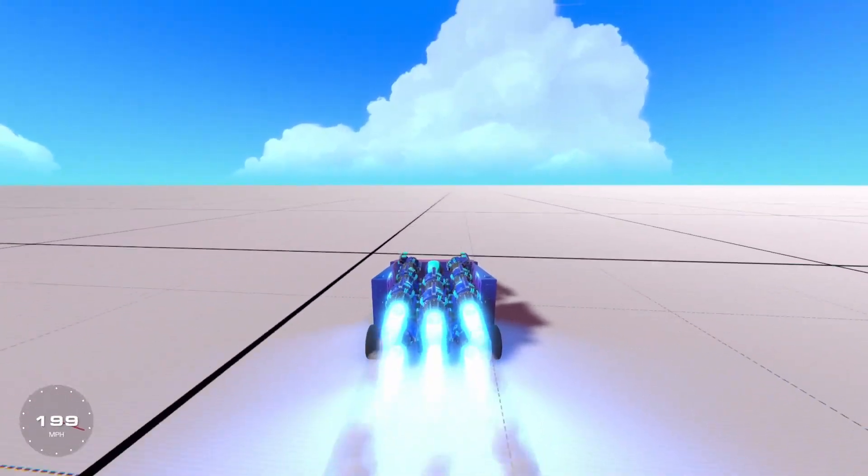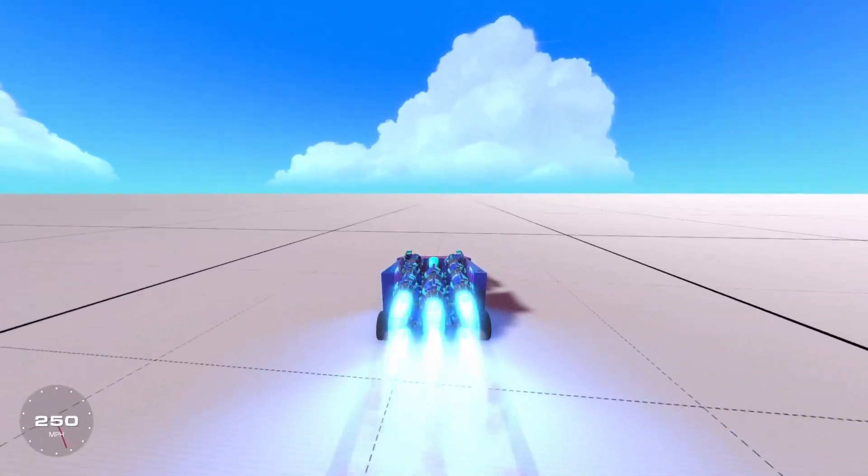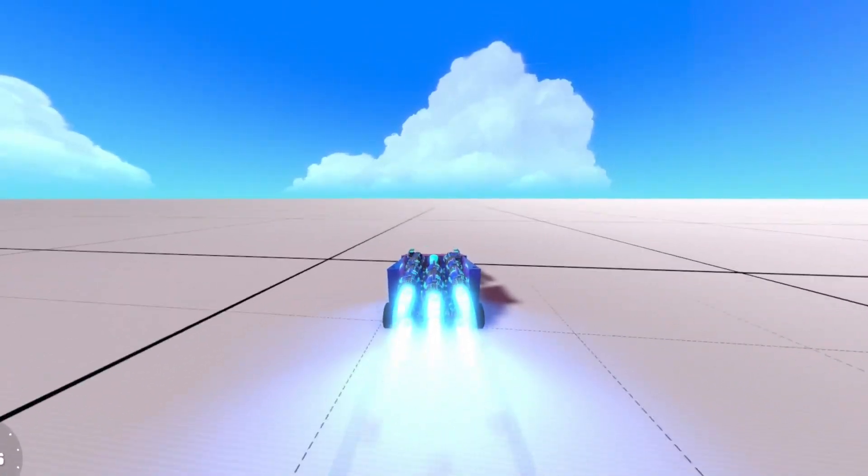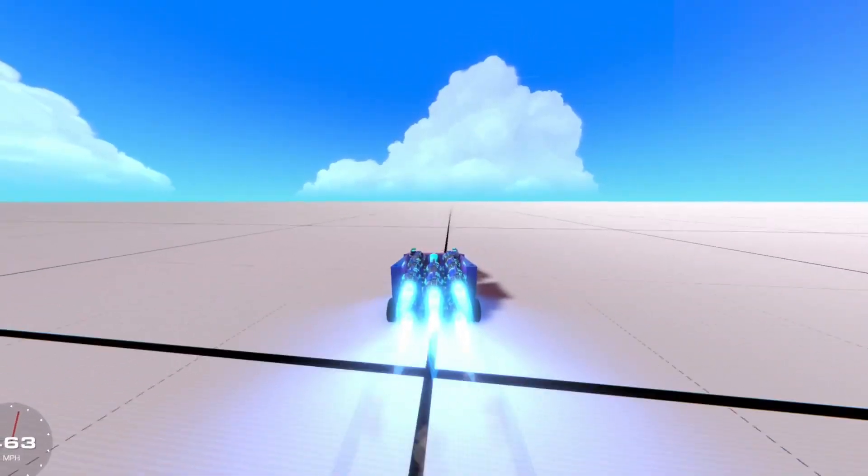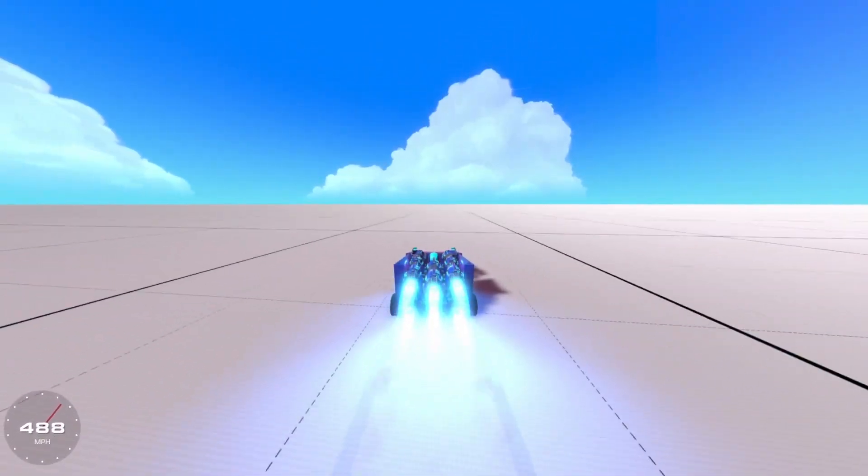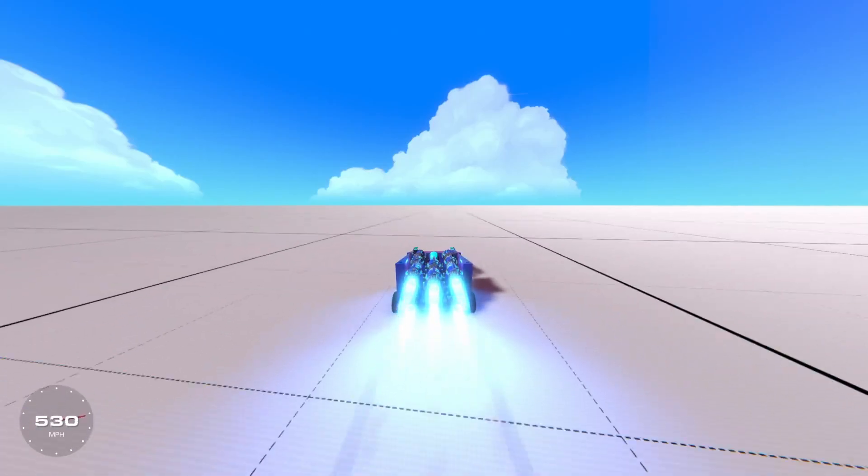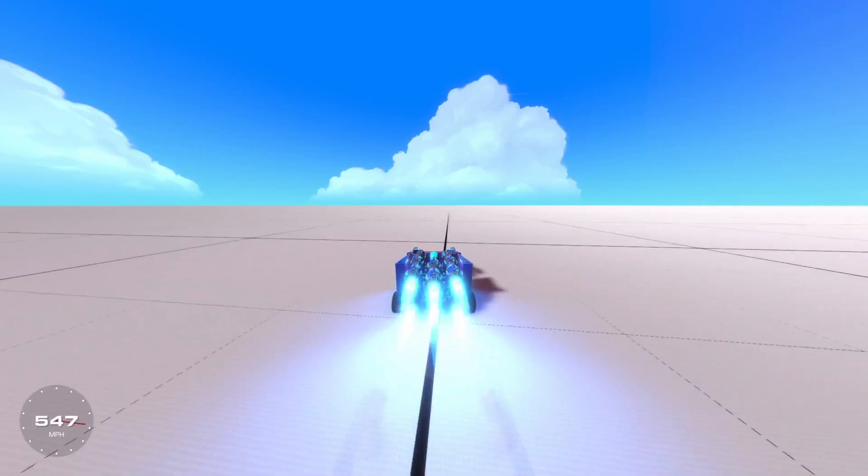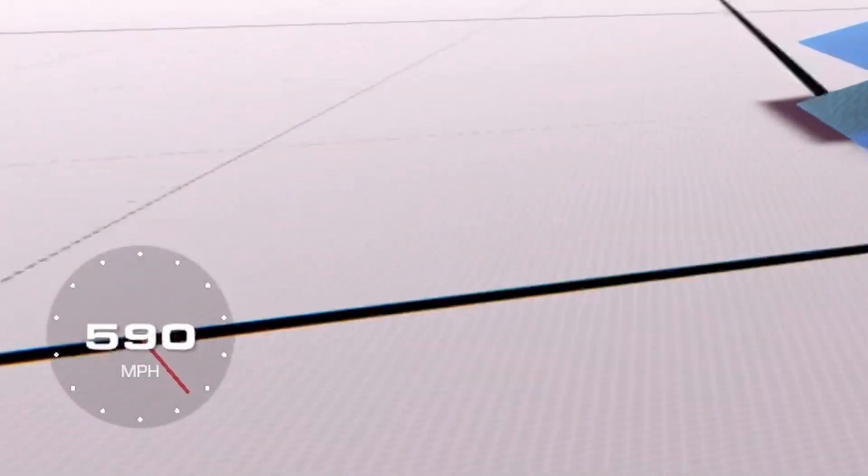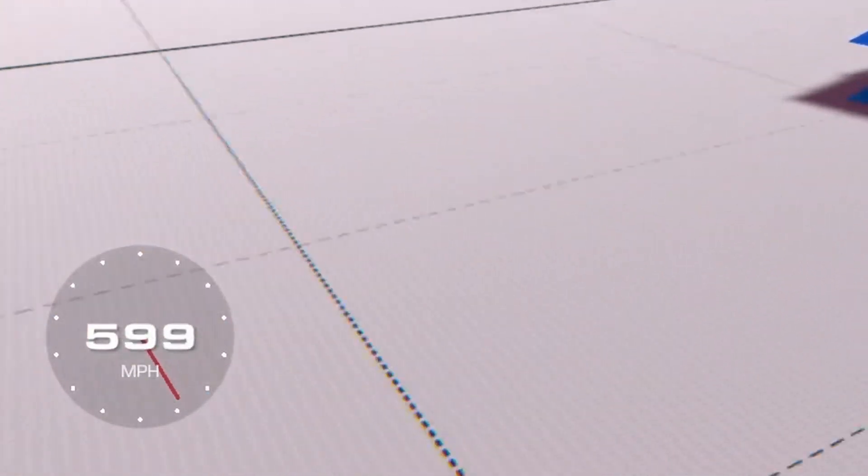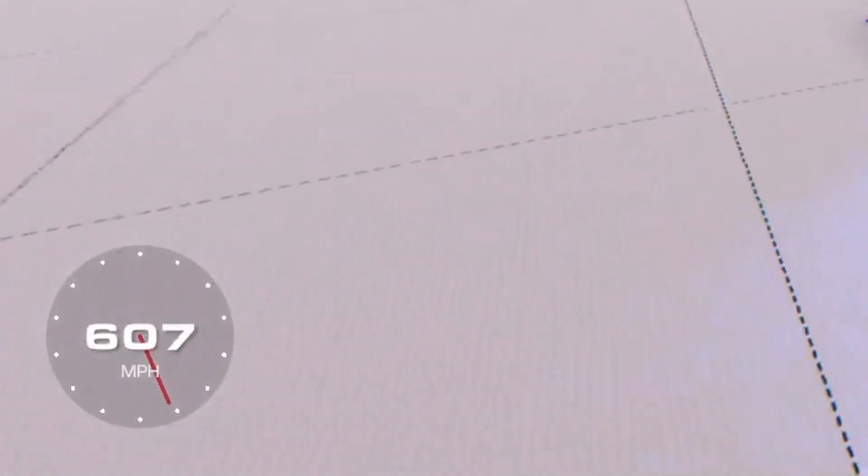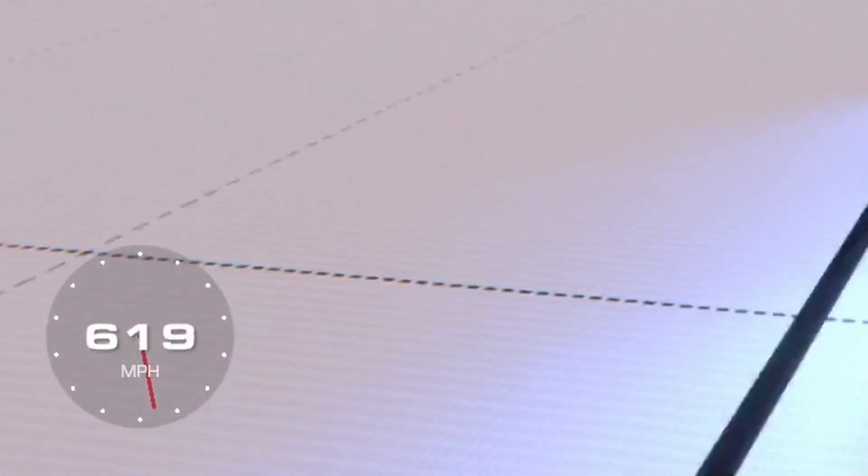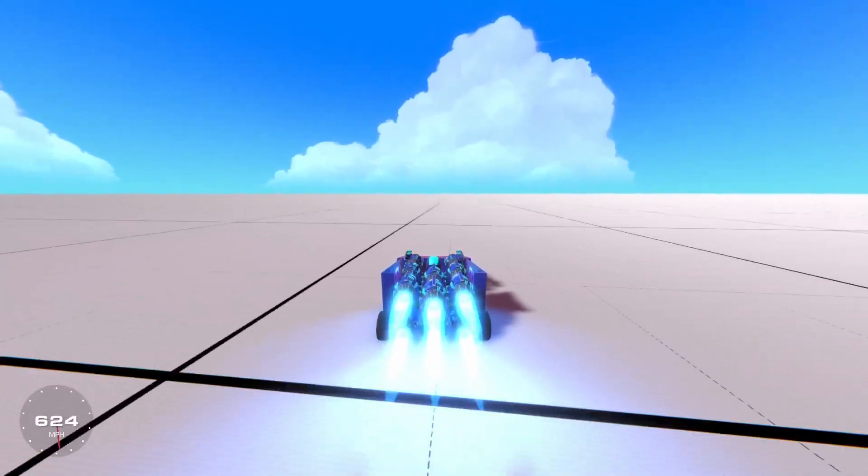It's a bit slow off the start, but once it gets going, that's 400 miles an hour. 500 miles an hour. 600 miles an hour, okay good, and we're still going up.